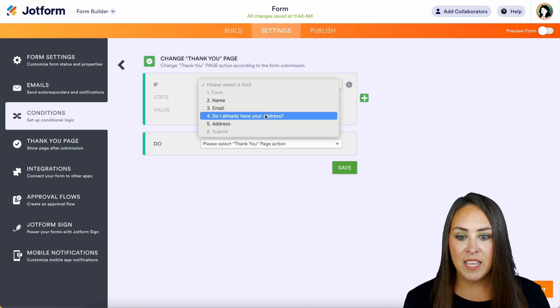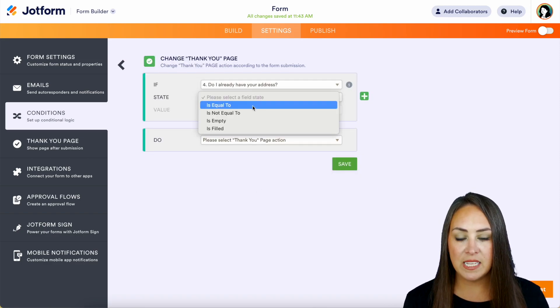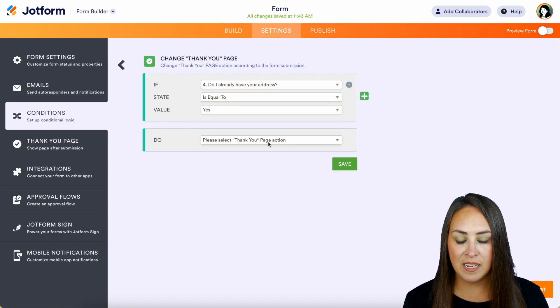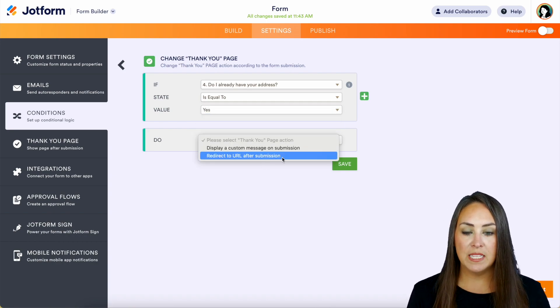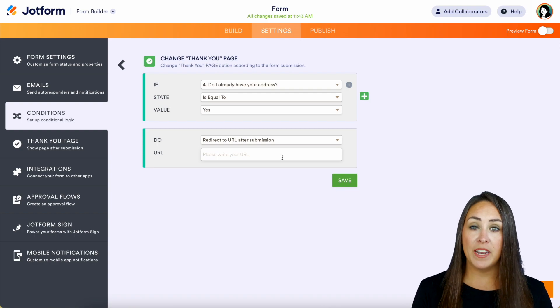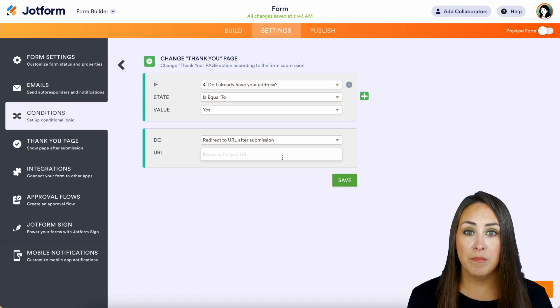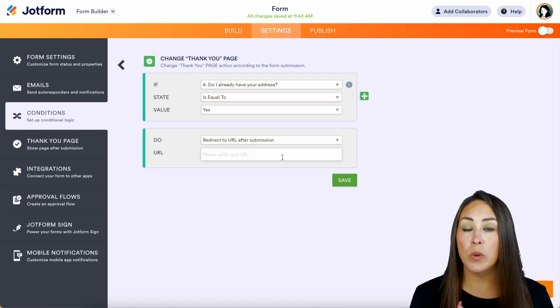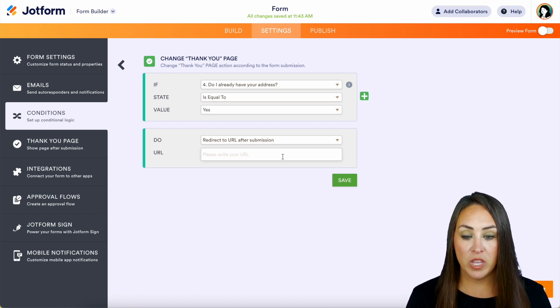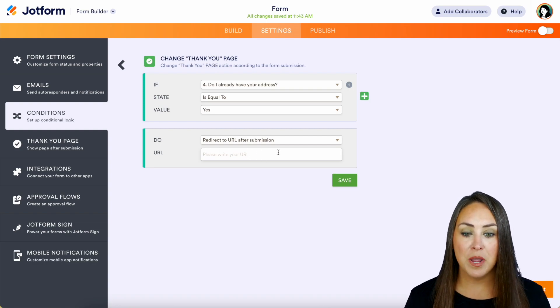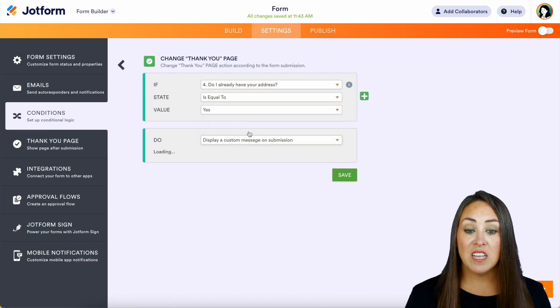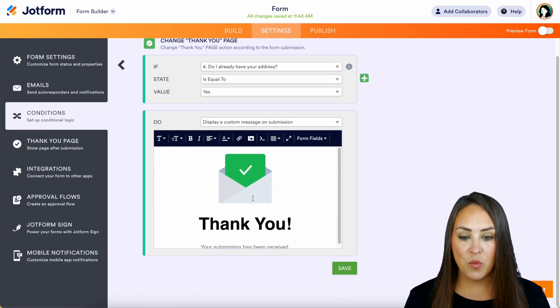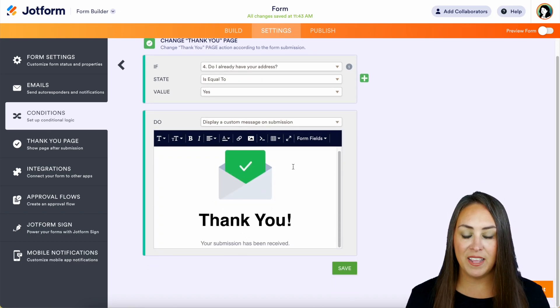So again, if I already have your address is equal to yes, let's redirect them to somewhere that is already familiar to them. Maybe it's on our website, maybe it's a thank you on our website instead of through JotForm. And we can put that URL in right there. But we can also display a custom message, and we can edit that all right in here.